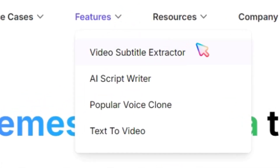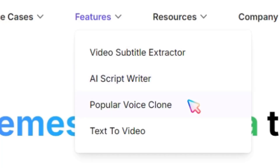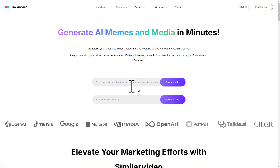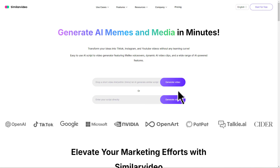It provides the following key features: video subtitle extractor, AI script writer, popular voice cloning, and my personal favorite, text-to-video creation. This tool offers two main methods for creating videos: instantly cloning the style of any viral video that's already generating millions of views, or using the text-to-video feature to create content from scratch.